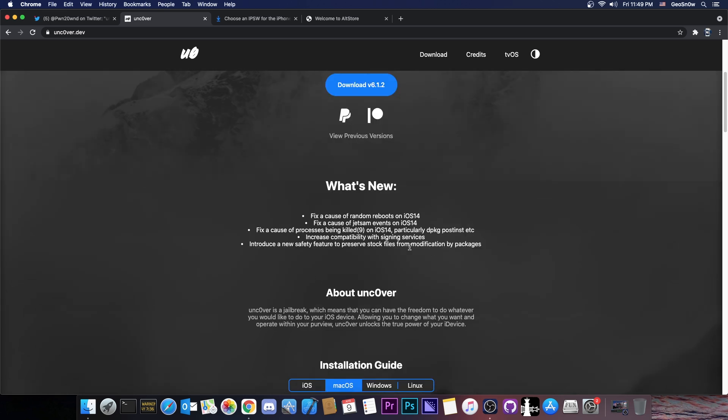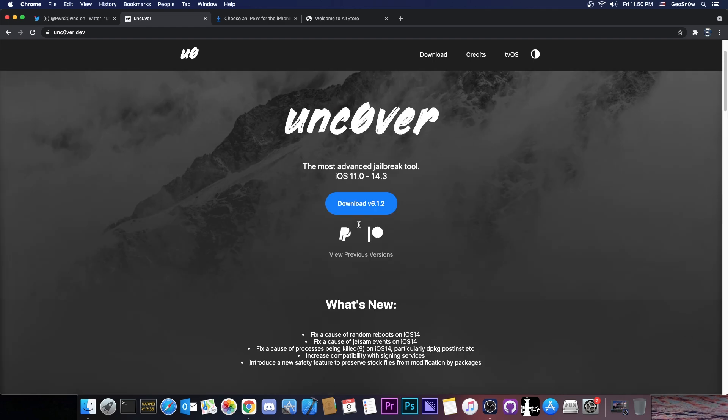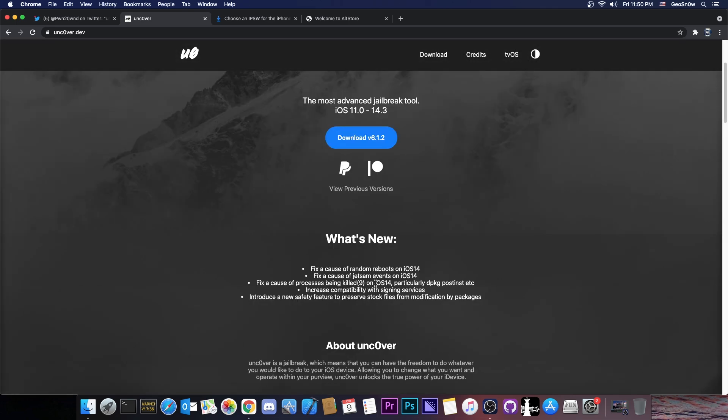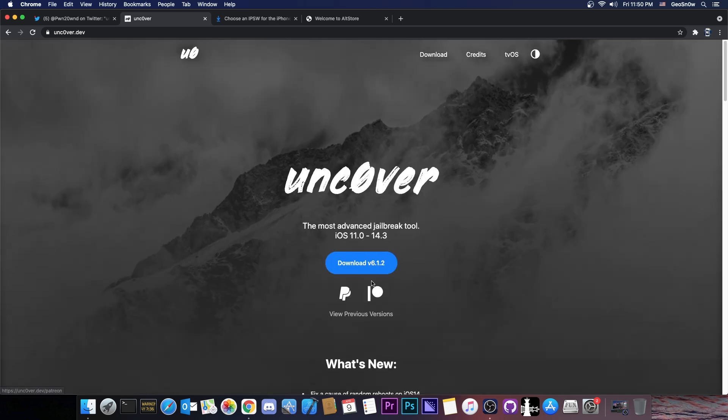So this is overall a pretty interesting update. Hopefully it should fix many of the Jetsam issues that the Uncovered had because the 6.1.1 had a lot of them. And apparently this should fix some random reboots as well, so it's definitely a good idea to get it.